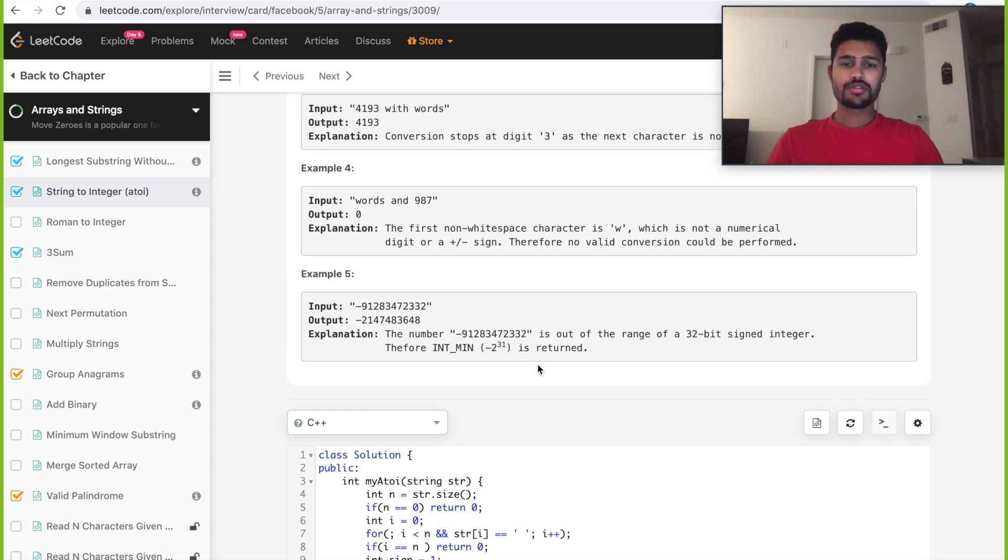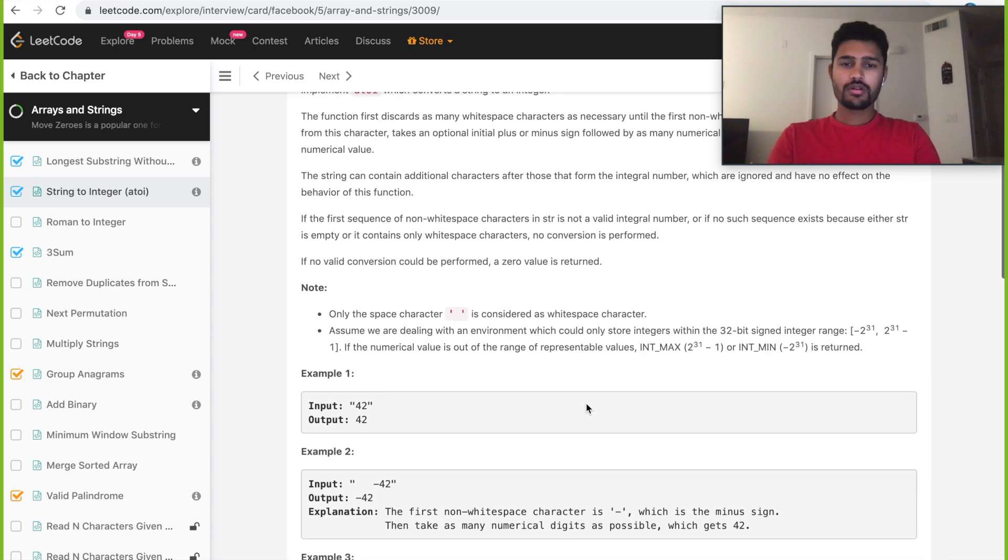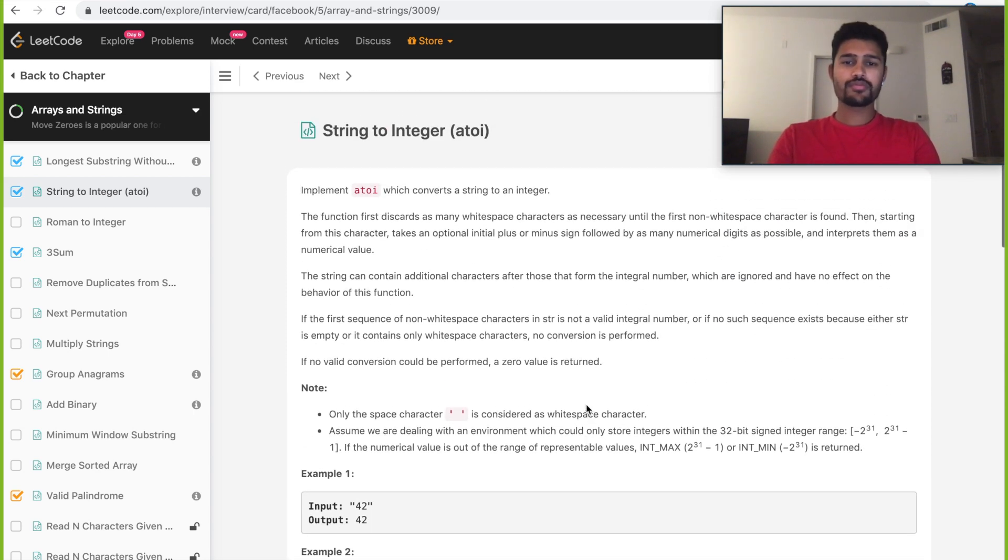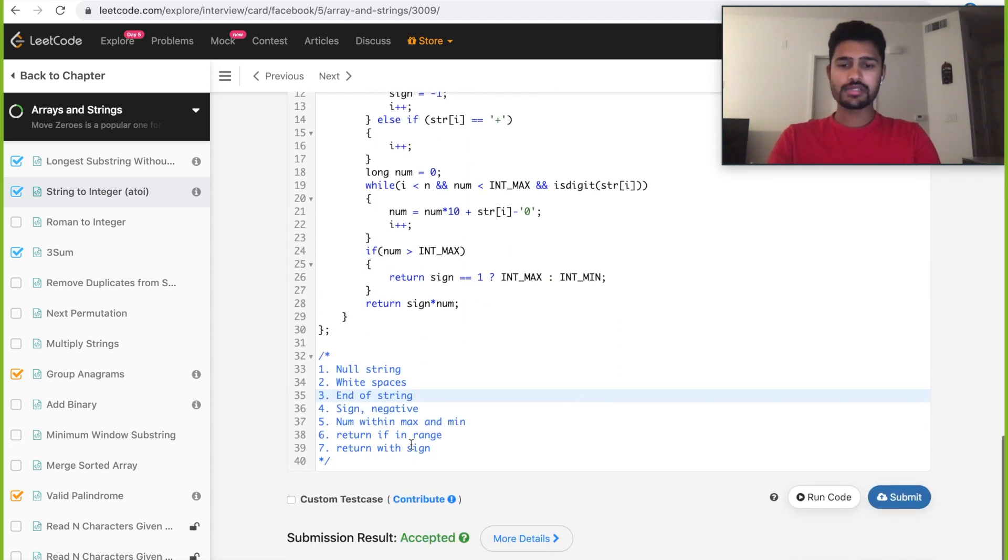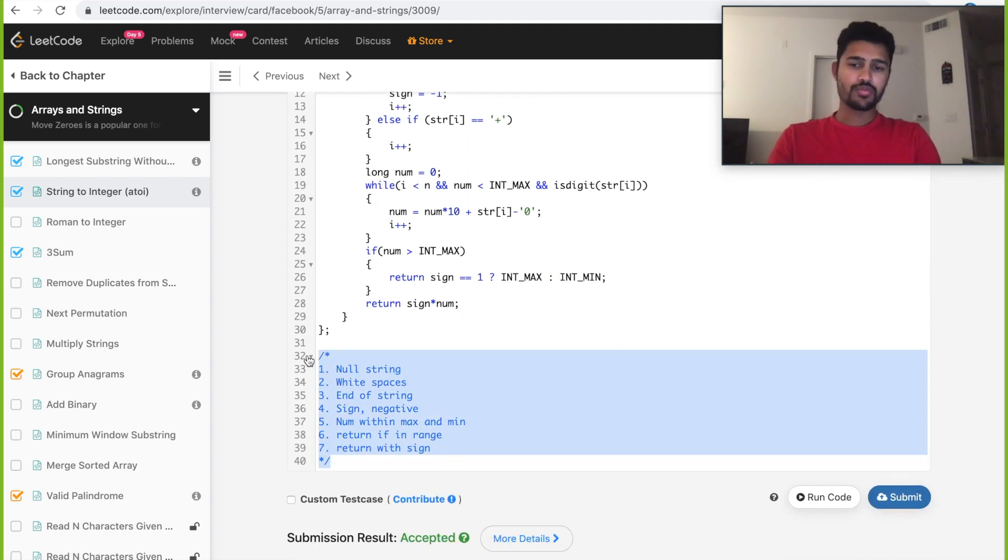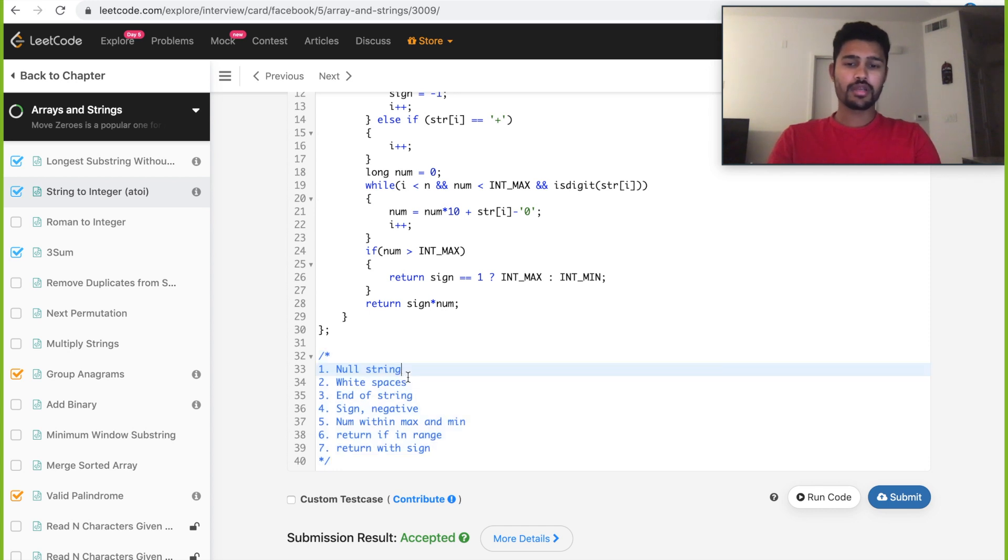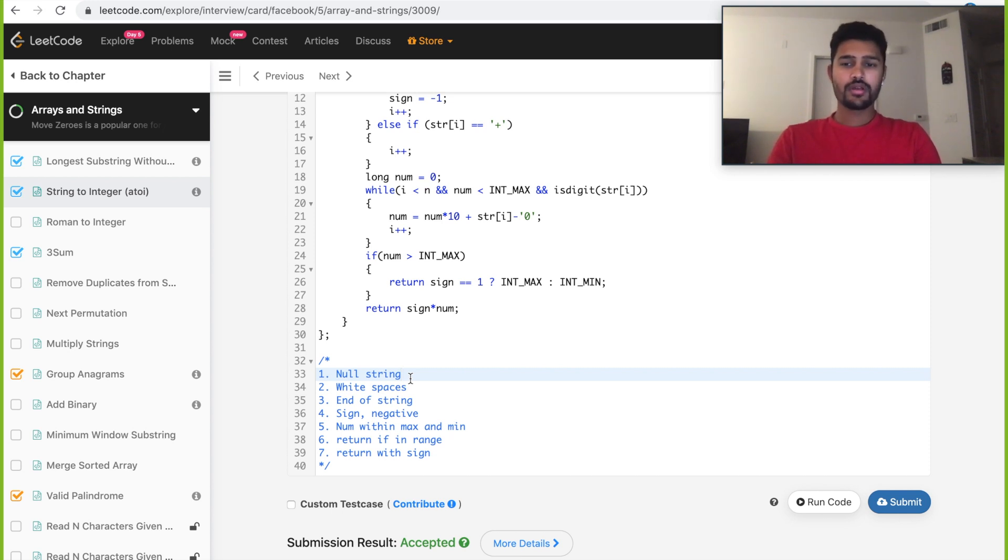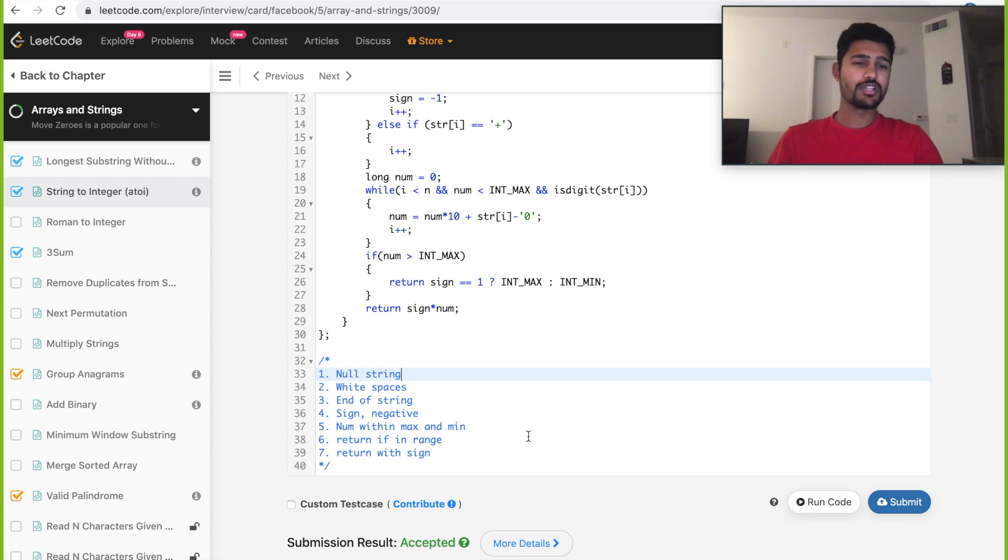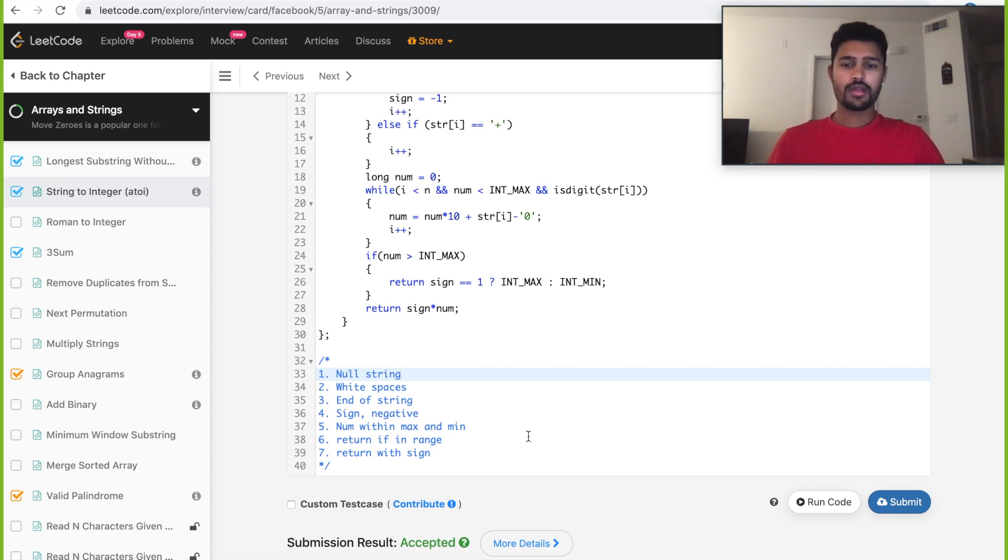This is frequently asked in Facebook telephonic interviews. It looks pretty complex at first, but if you have these seven steps as I mentioned here, the logic seems to be pretty easy. Just go step by step and take care of all these conditions and you have your code. Do let me know if you have any concerns or inputs regarding this solution. Leave them in the comments below and keep learning every day. Do subscribe for more videos and let me know if you want me to solve any specific question regarding Facebook or Microsoft interviews. We can discuss that in the comments below as well. Thank you.